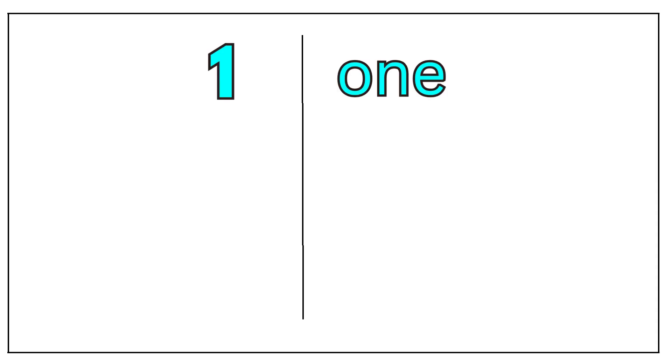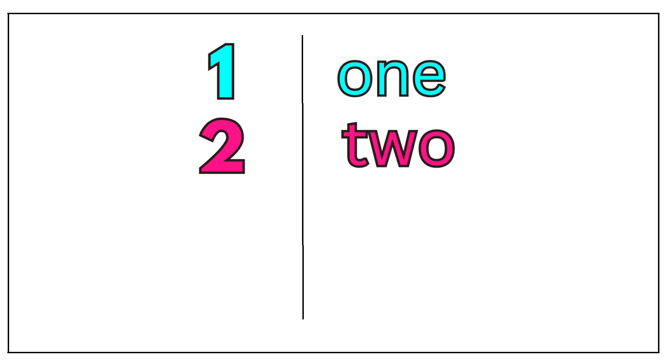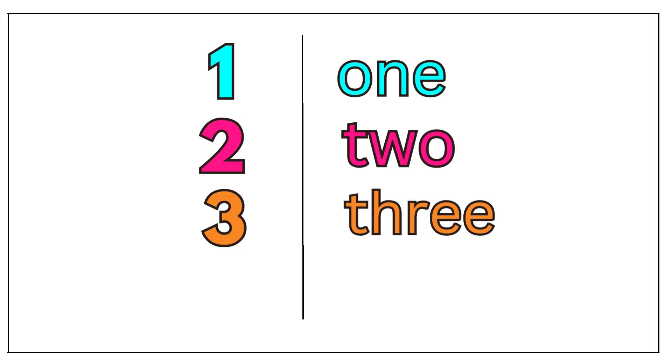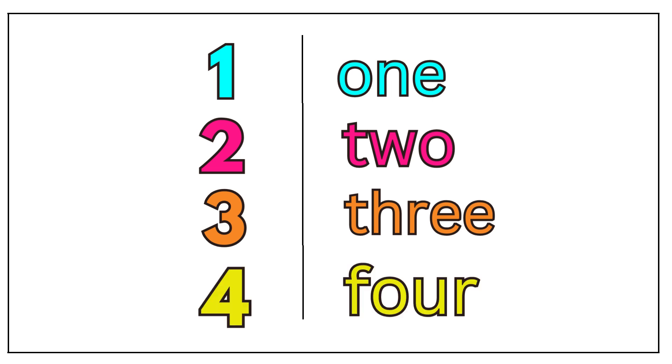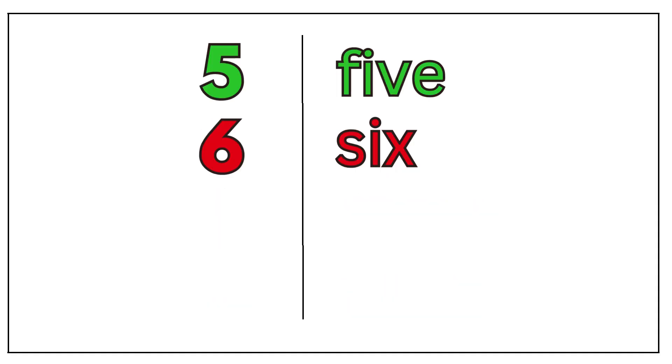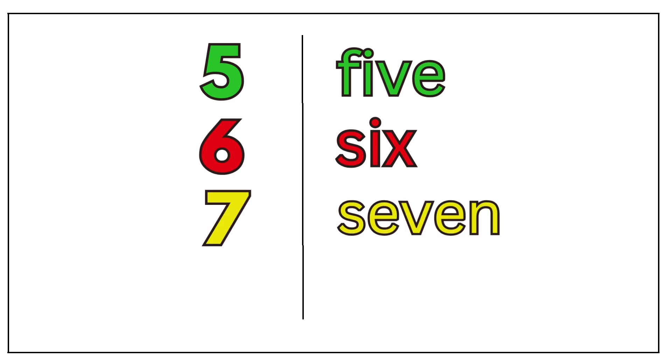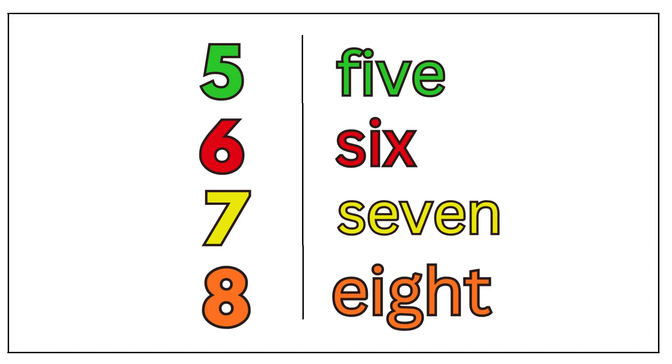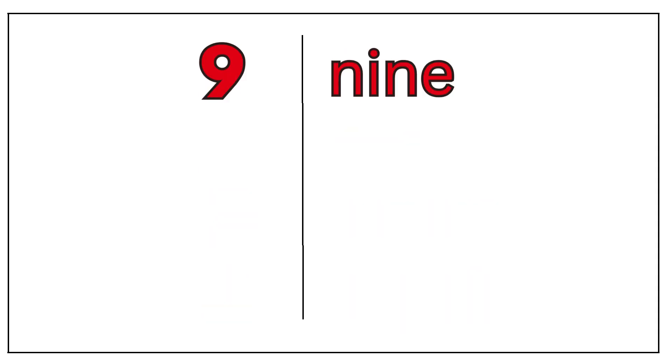Let's revise the numbers again. One, two, three, four, five, six, seven, eight, nine, ten.